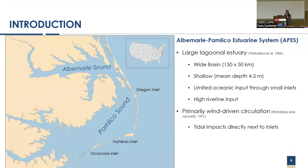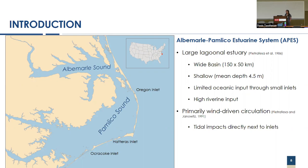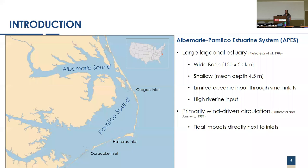So a quick introduction. I'm focusing this study on the northern part of our coast, particularly the Albemarle Pamlico estuarine system. I'll generally refer to that as APES throughout this presentation. This is a large lagoonal estuary, very shallow, dominated by high riverine input and very limited oceanic input, primarily through Oregon, Hatteras, and Ocracoke inlets. Because of this, it is a primarily wind-driven system with very small tidal impacts concentrated around those small inlets.